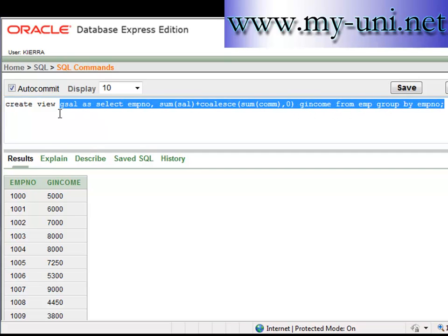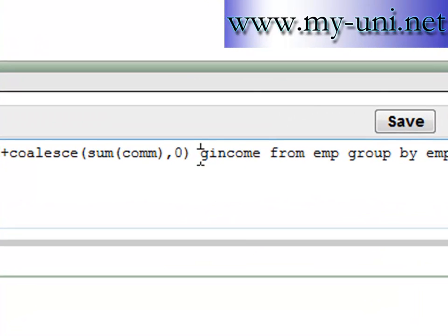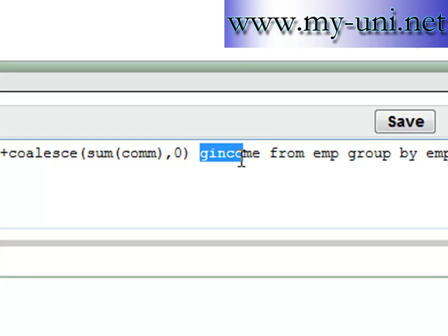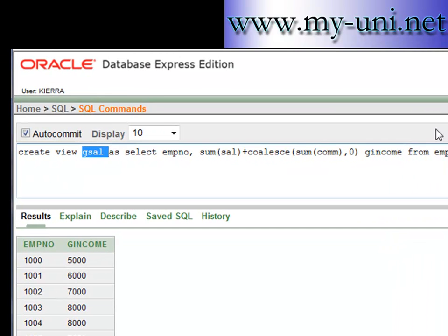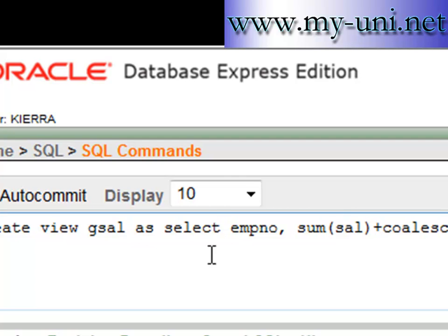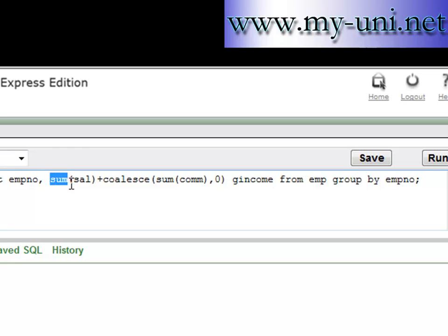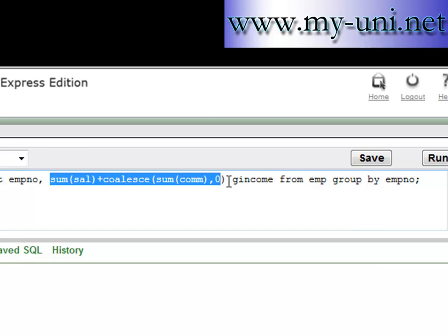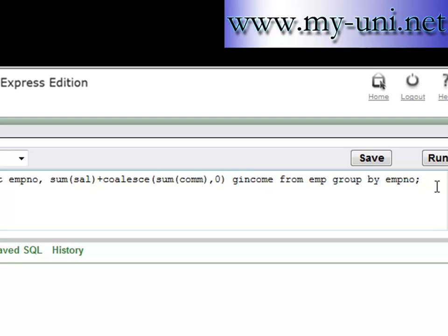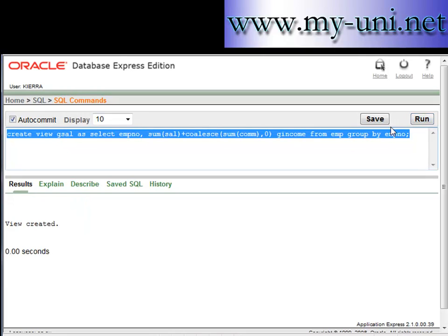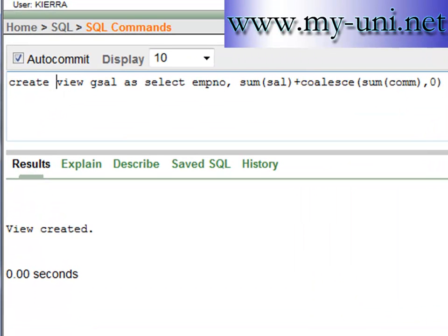If you run this, you will create a view by the name of GCELL, which stands for gross salary. The alias 'gross income' becomes important here because it will become the column name in this view. The view is generated with two columns: employee number, and the result of the SUM function with that column name. View created. If you look in the data dictionary catalog (CAT), you should see a view by the name GCELL.